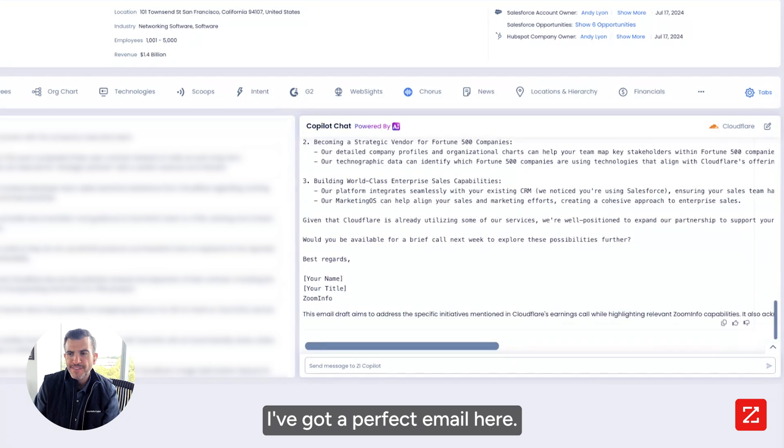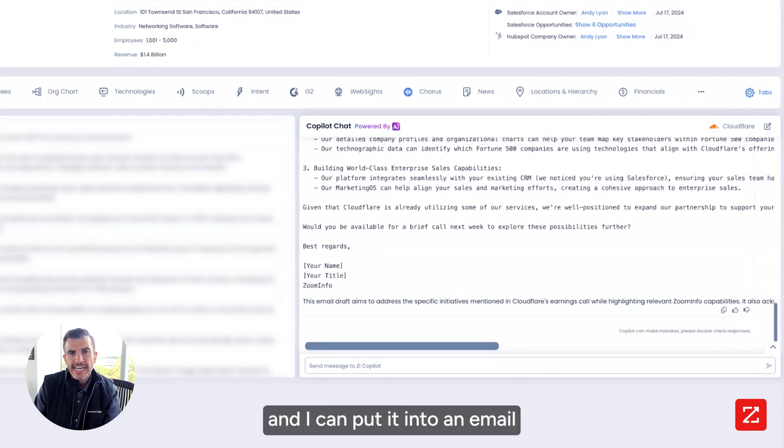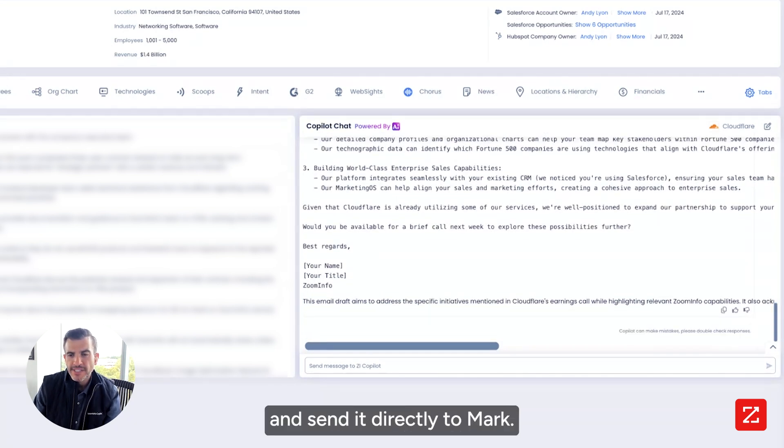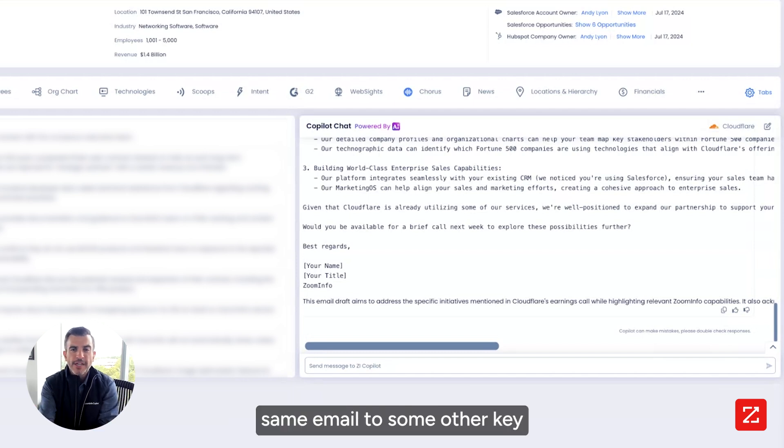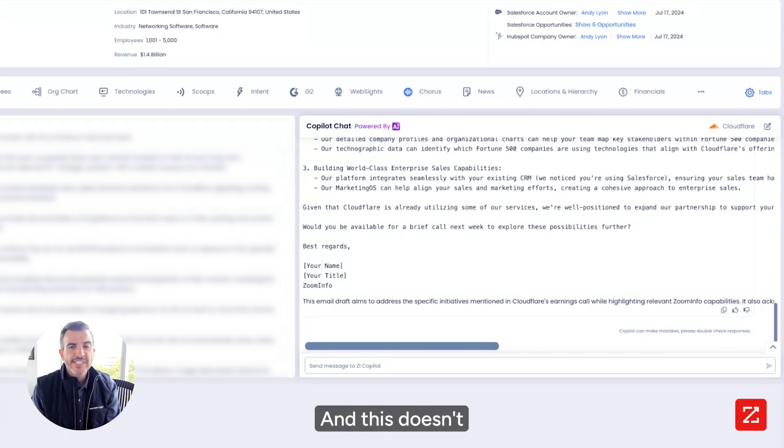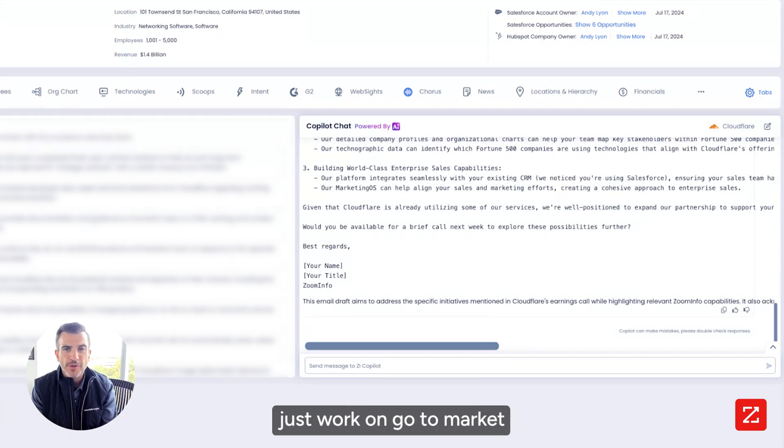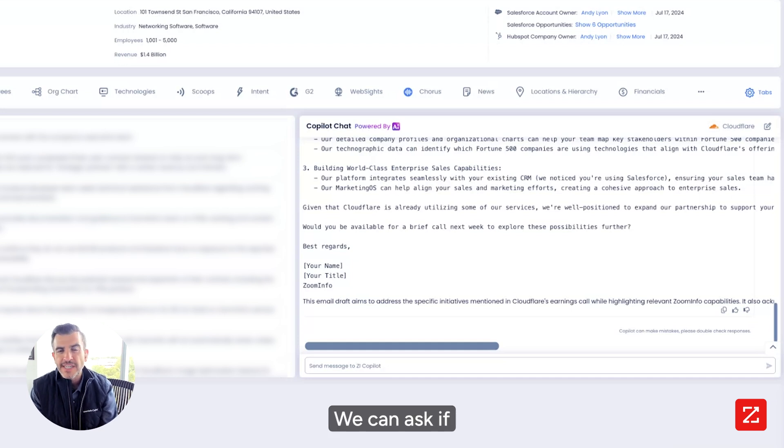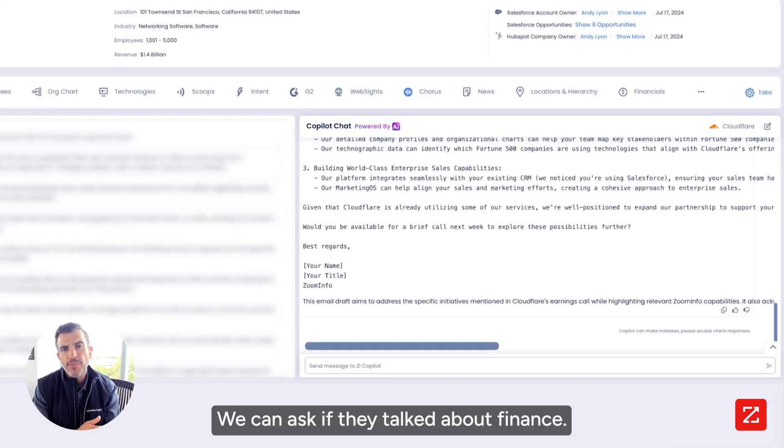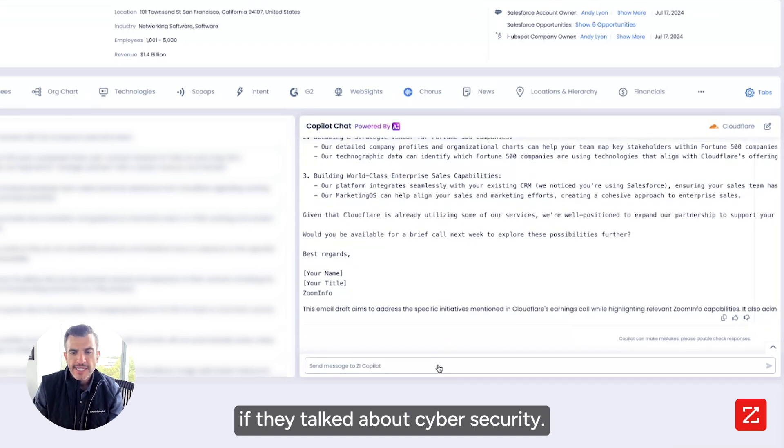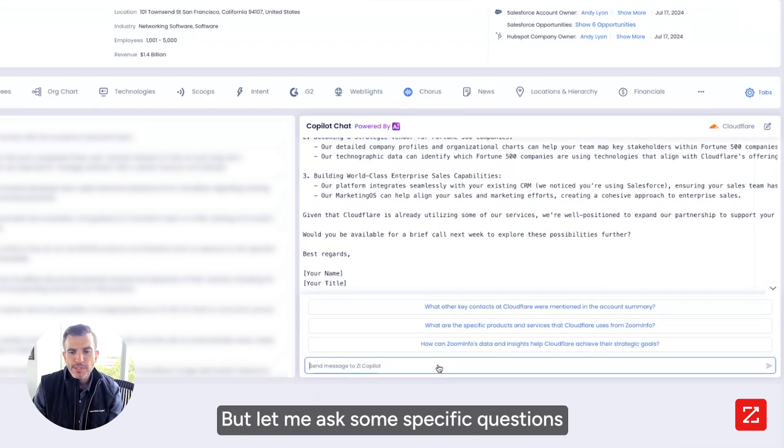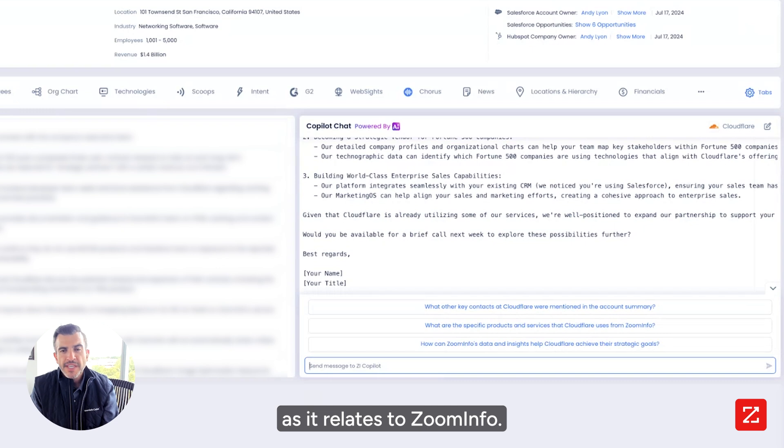I've got a perfect email here. I can take it and I can put it into an email and send it directly to Mark. I can do this same email to some other key sales executives there. And this doesn't just work on go-to-market and sales and marketing. We can ask if they talked about supply chain, finance, or cybersecurity.